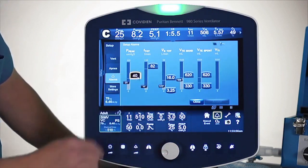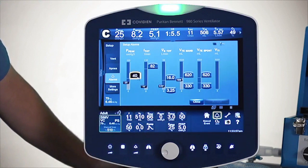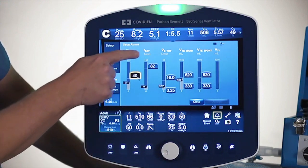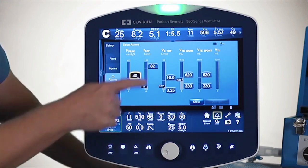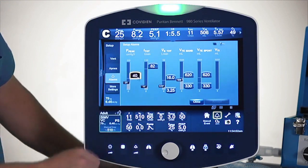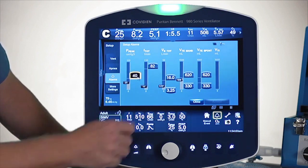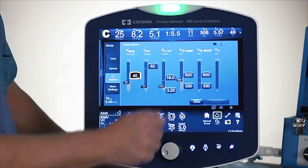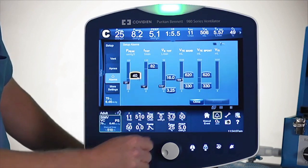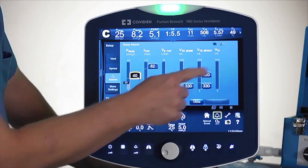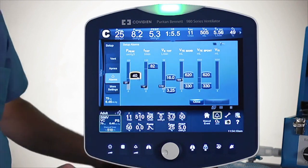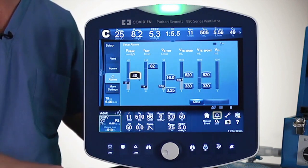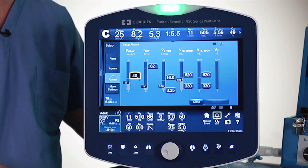The first parameter is a high pressure limit or P-peak, then you've got high frequency rate, minute ventilation, mandatory total volume, spontaneous XL total volume, and high inspired total volume alarm limit. Sometimes you'll find specific alarms with certain types of ventilation.